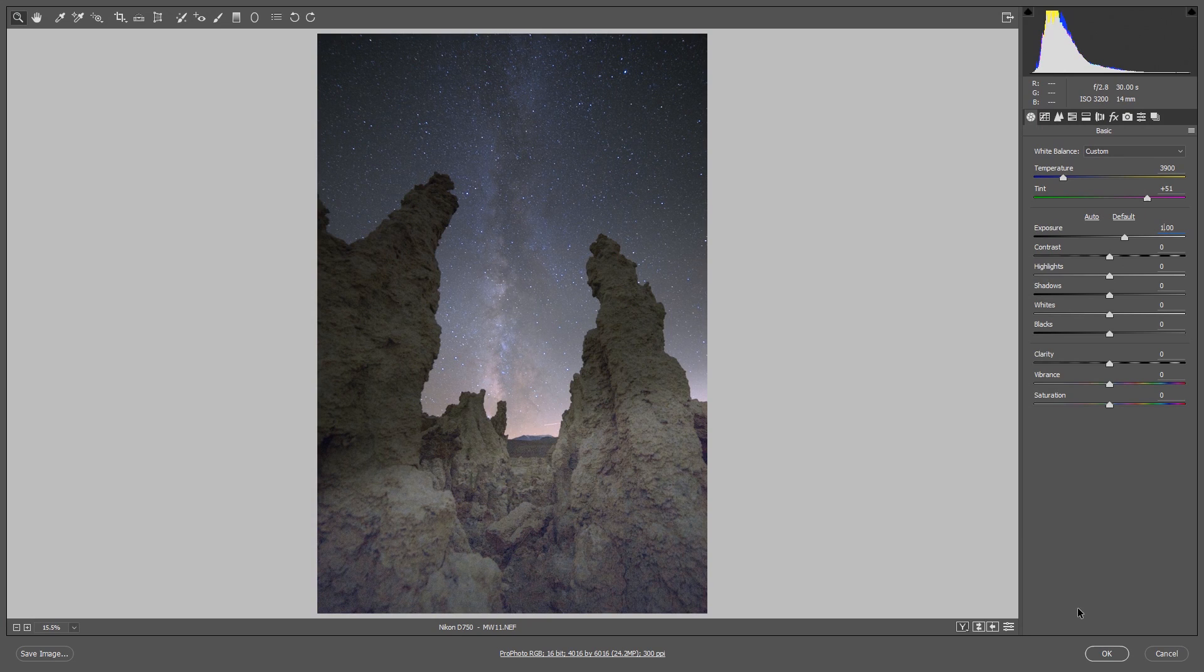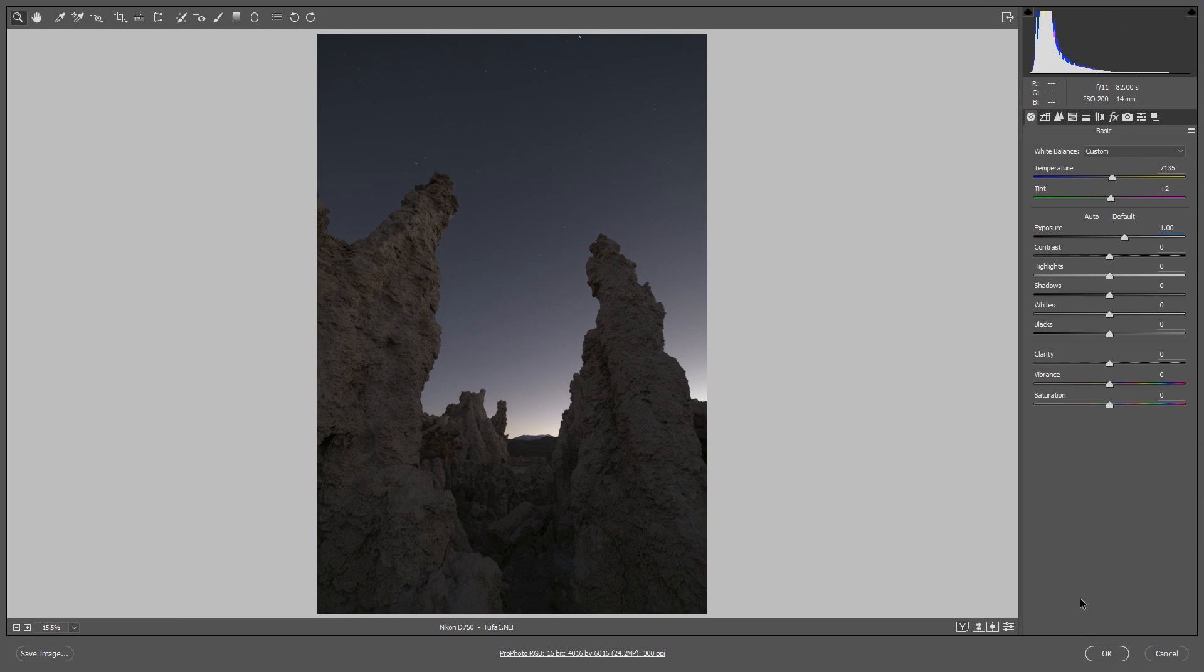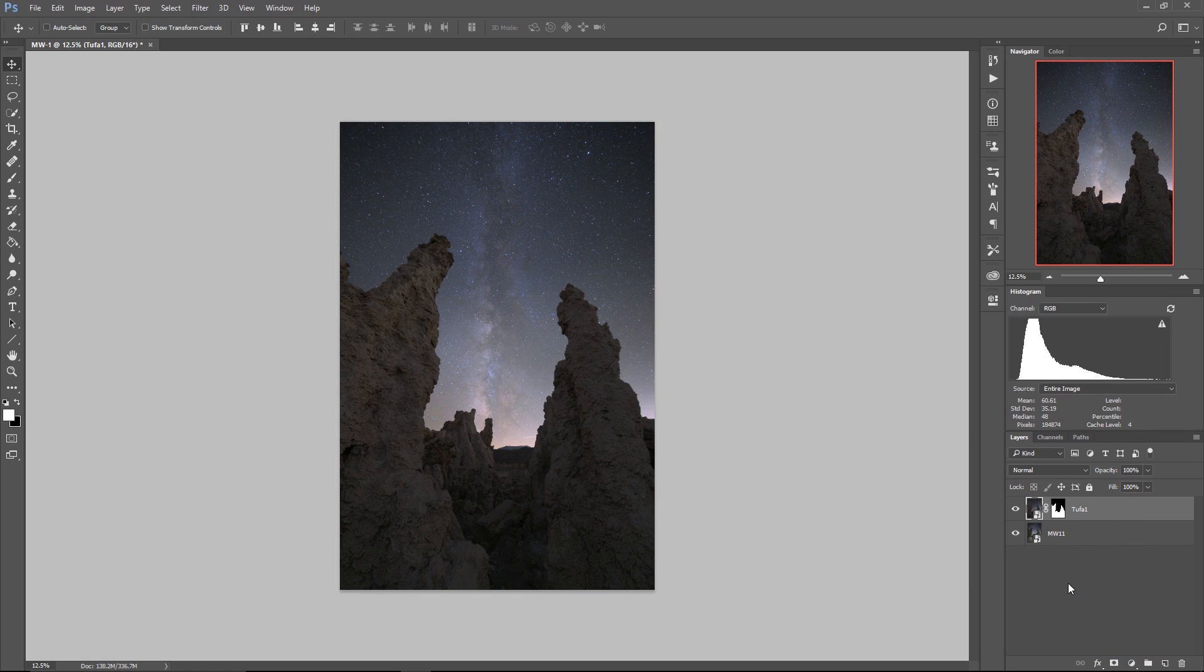Now I have to do that to my tufa tower exposure as well, otherwise all that hard work I did to make a nice composite is right out the window. Holy cow, that would be annoying. So now we still have that good-looking composite. Everything is just a little bit brighter.